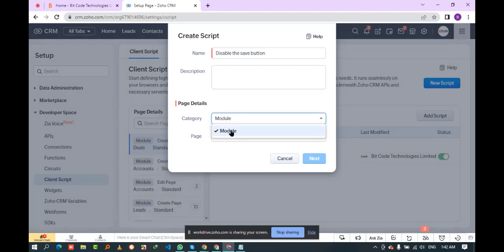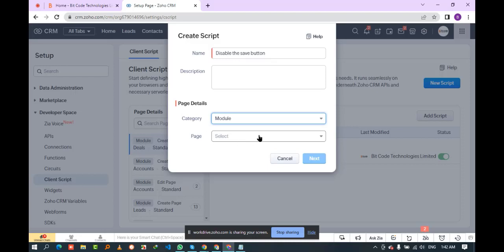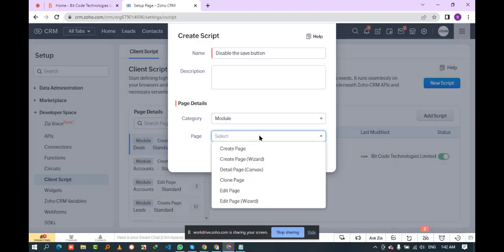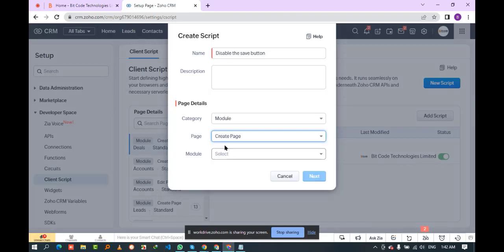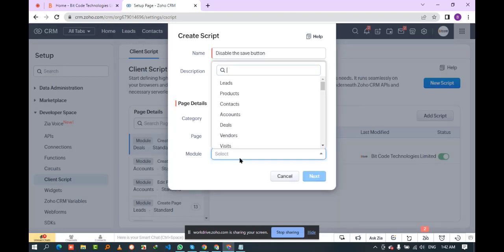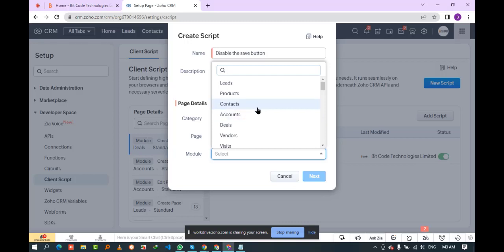Now select the category and page under the page detail section. I select 'Module' as the category and 'Create Page' as the page. Then select the specific module you want to create the script for — I select the contact module.